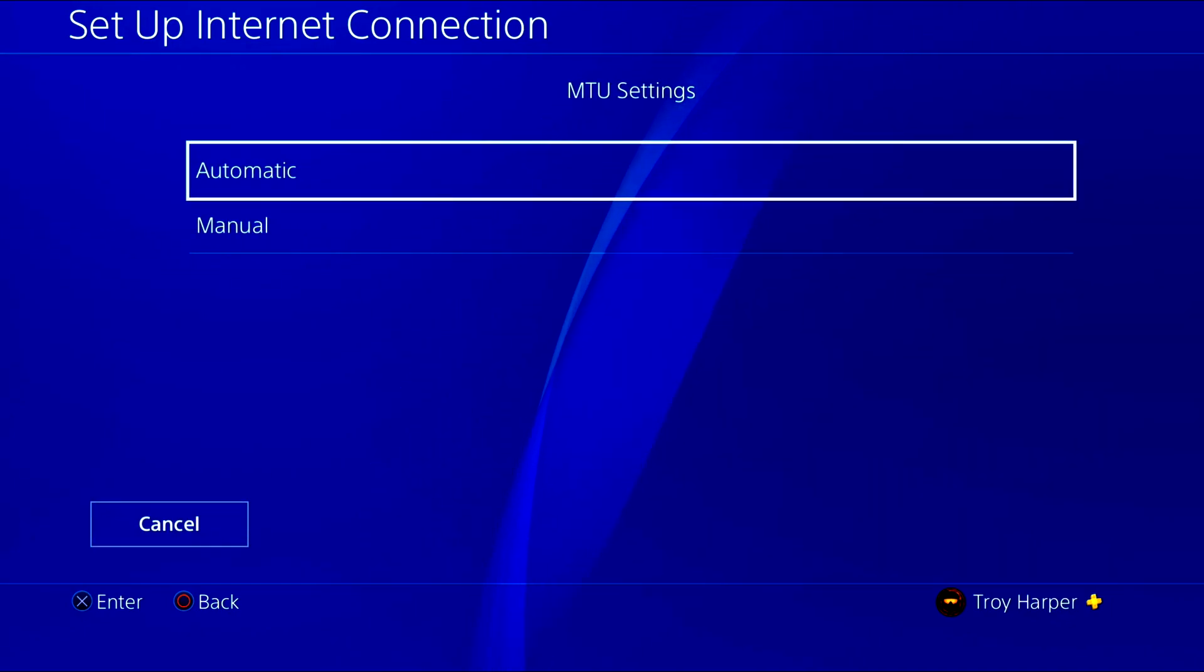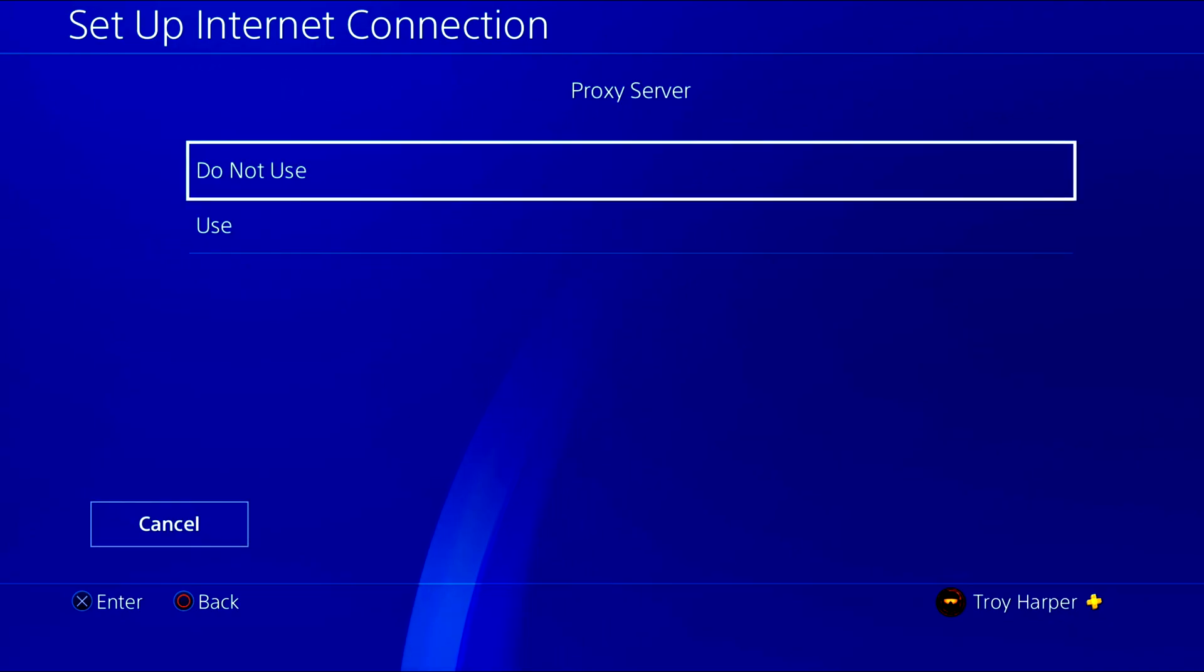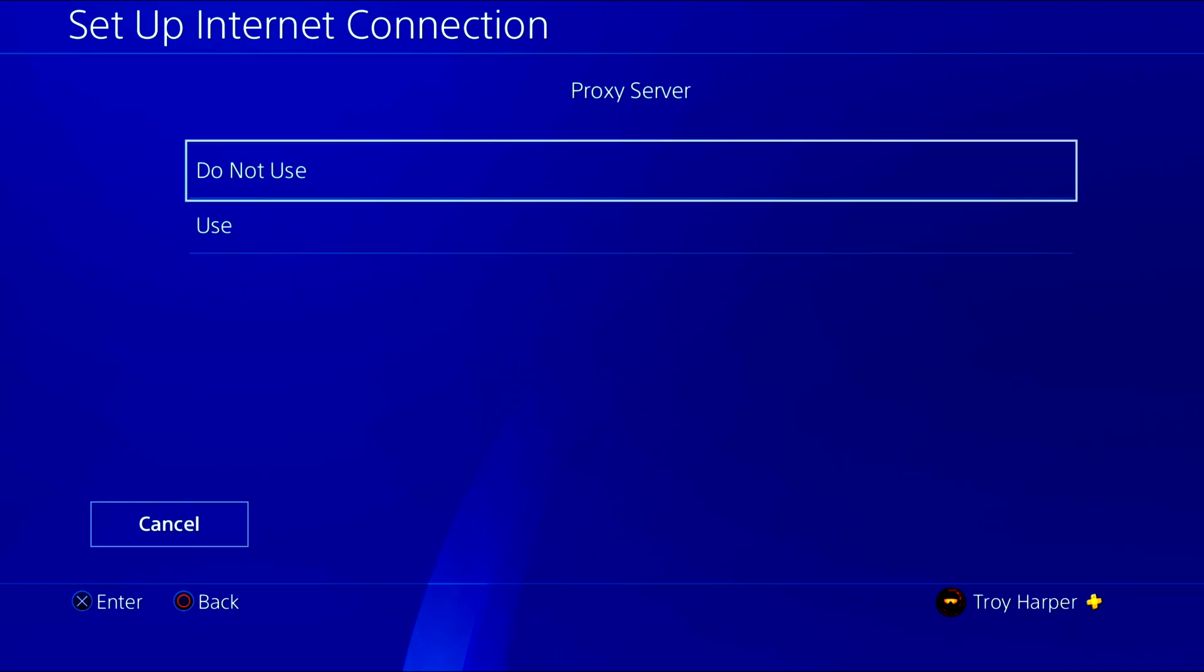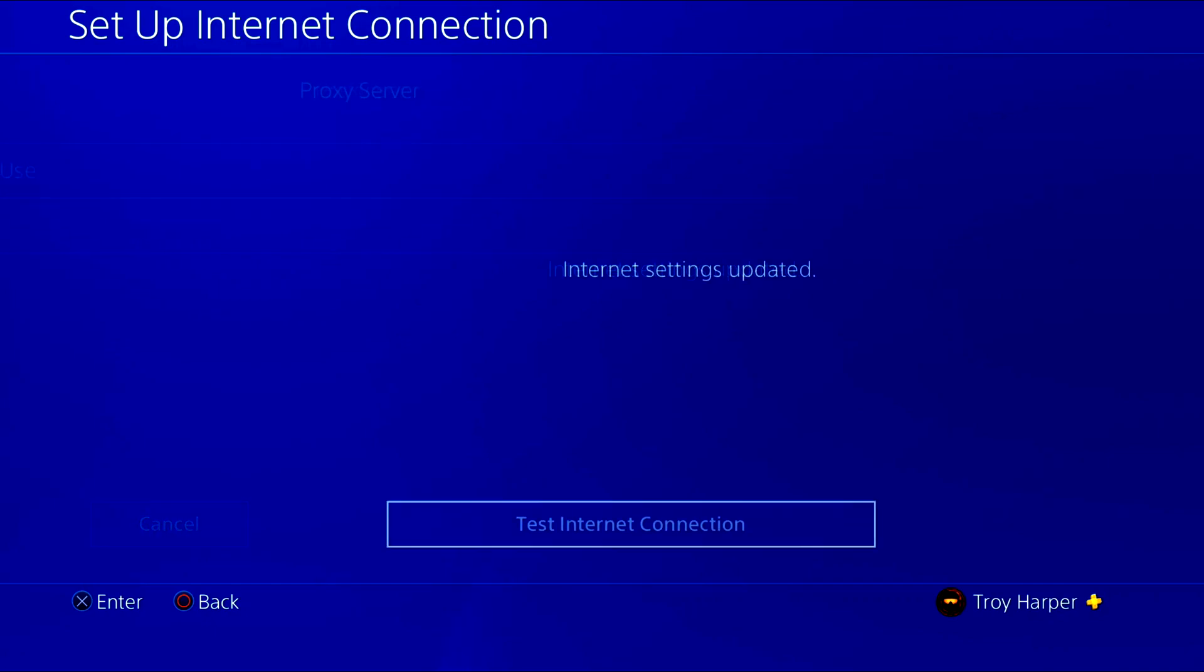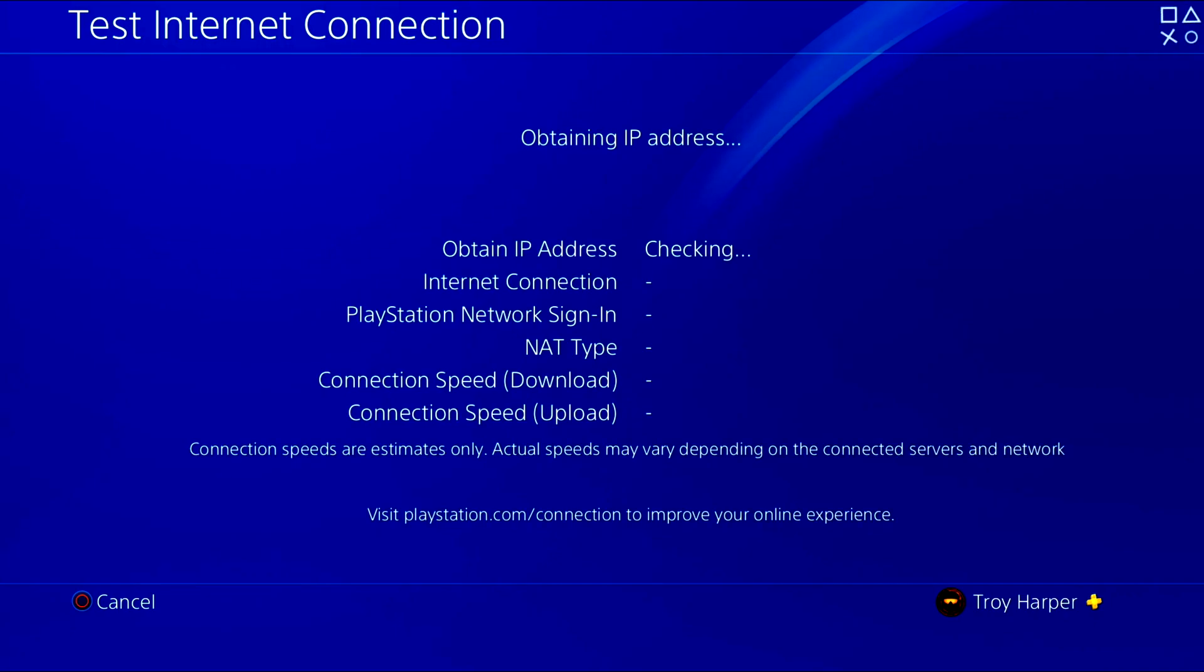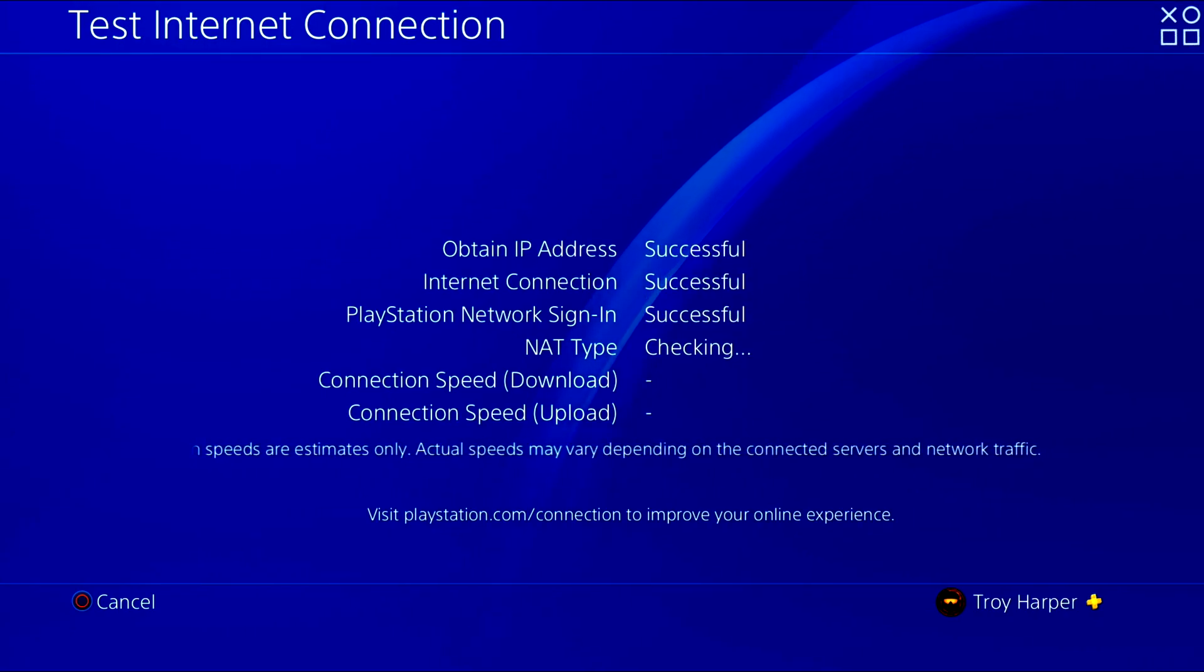For MTU settings we will select automatic. We will also select to not use a proxy server. Now we will test our internet connection to make sure that everything is configured properly.